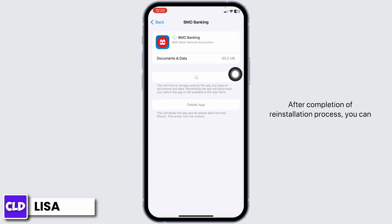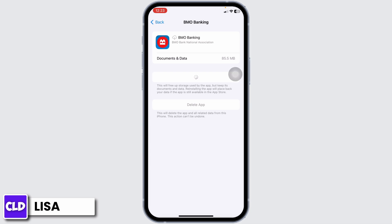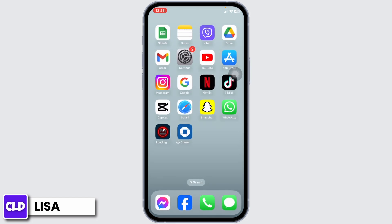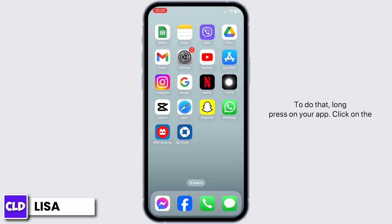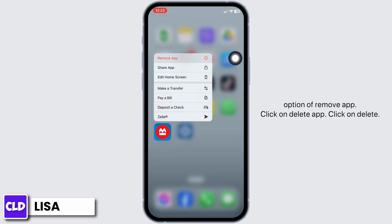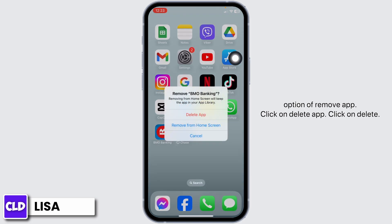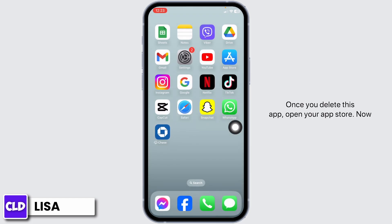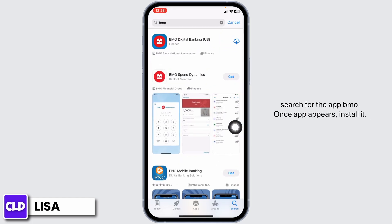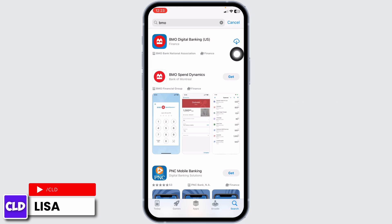After completion of the reinstallation process, you can check whether your problem has been solved or not. If you still encounter this issue, apply Solution 3. For that, you have to completely delete this app from your device and reinstall it. To do that, long press on your app, click on Remove App, click on Delete App, then click on Delete. Once you delete the app, open your app store, search for BMO, and once the app appears, install it.